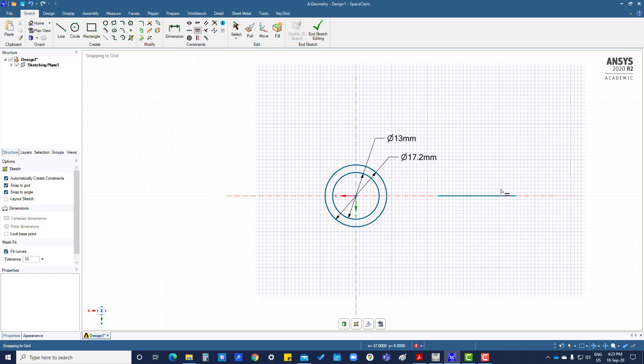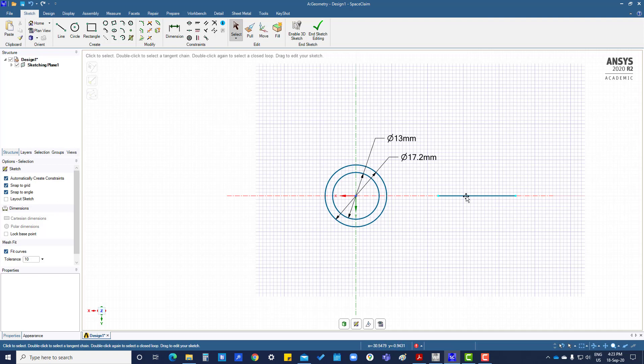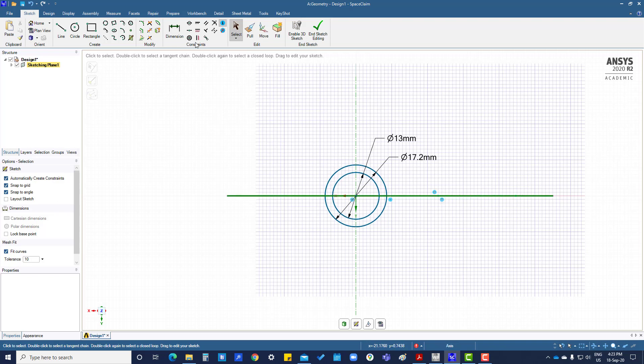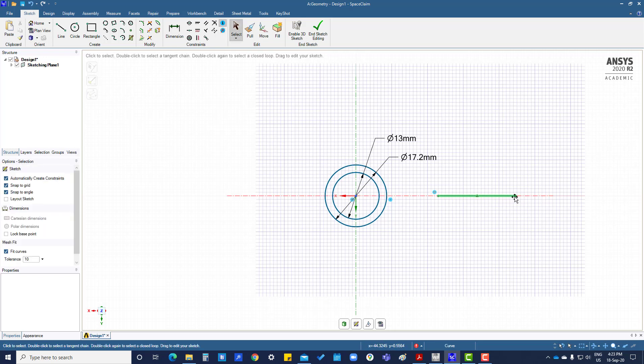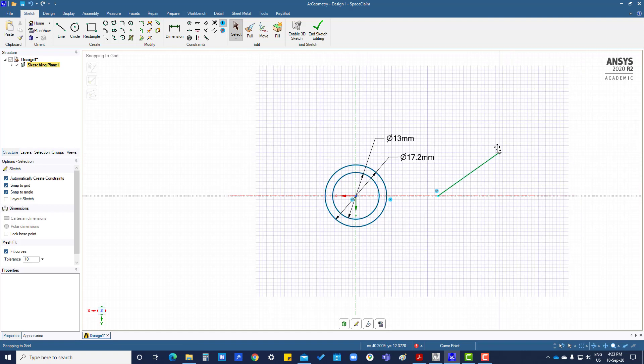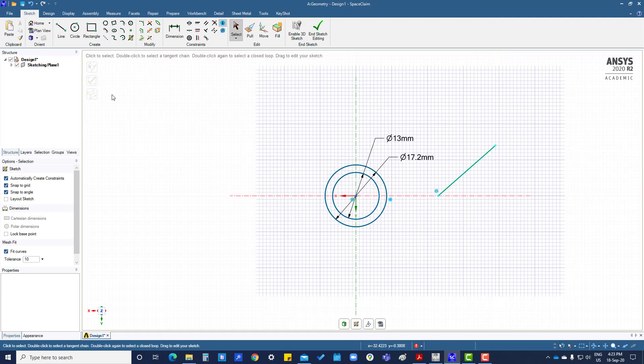And if you want to remove that constraint, then you can see some constraints are there. If you want to delete, go there and delete this one. Now what we can do, we can make it vertical, and it will be vertical.